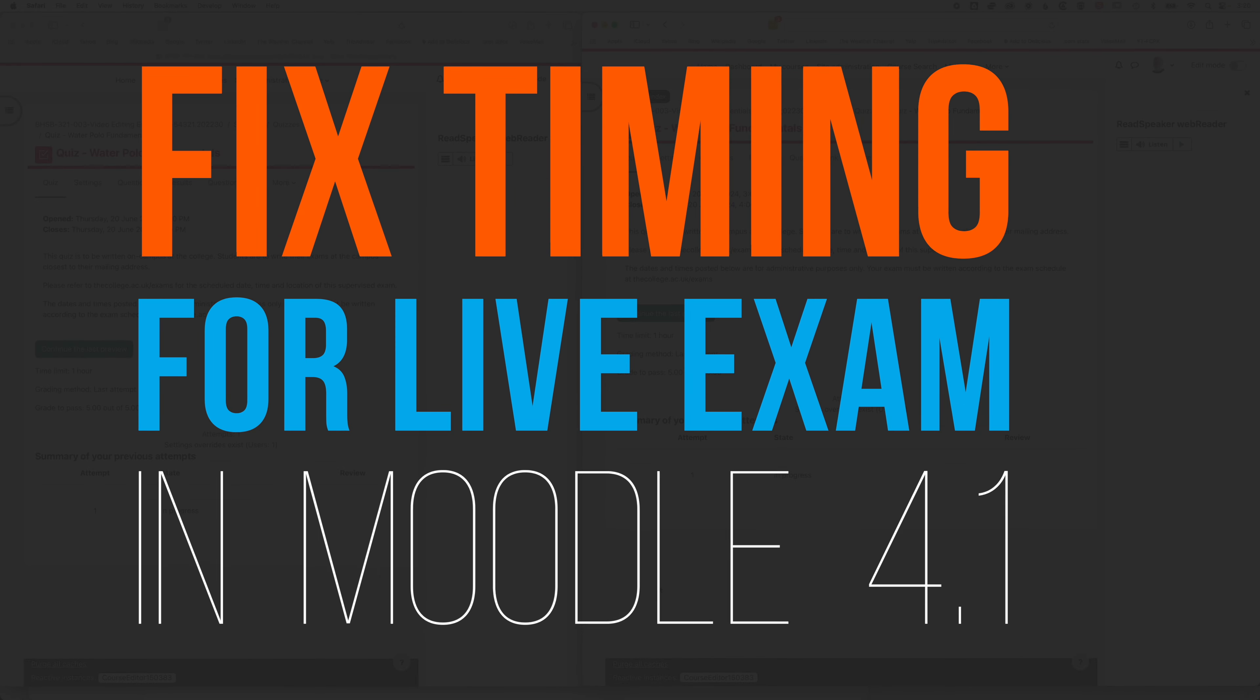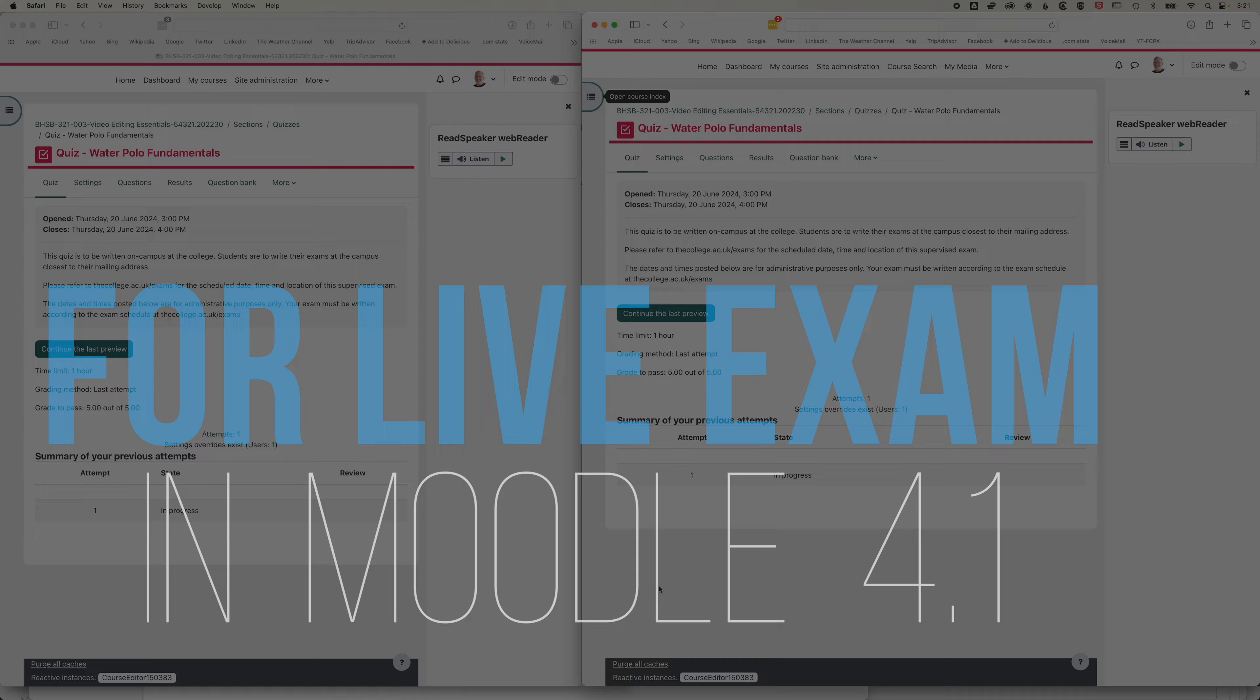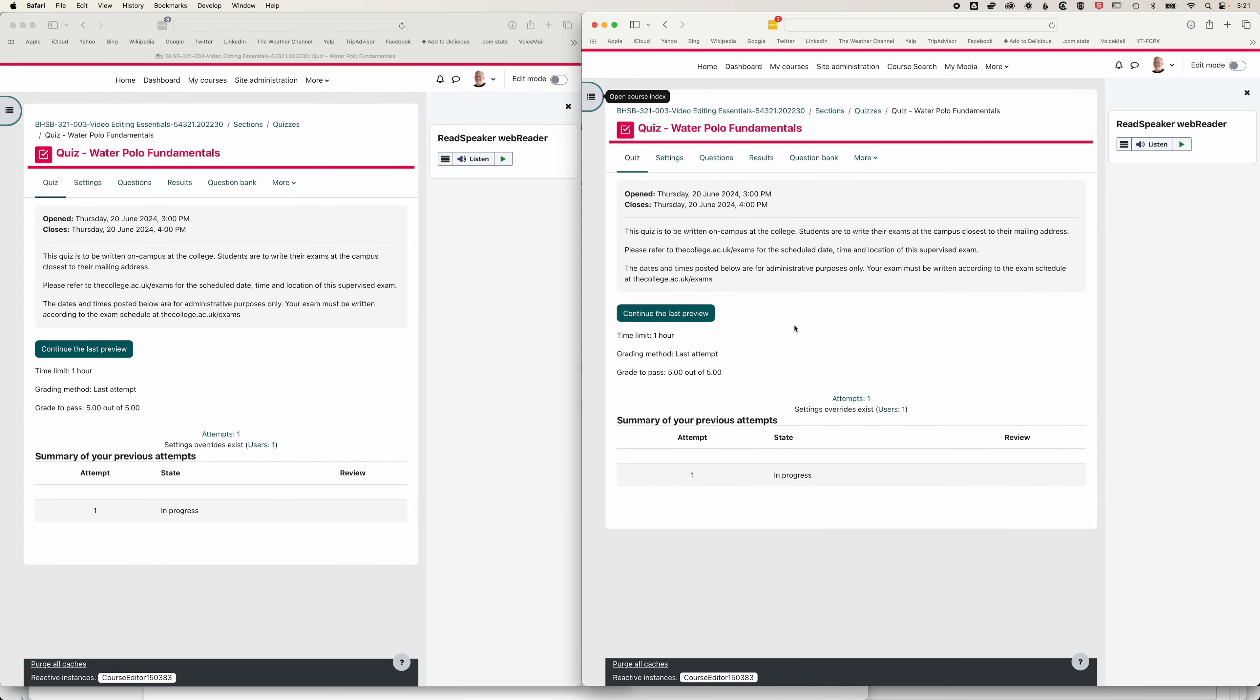So here in Moodle, we're going to have a look at how we can fix a timing issue that can pop up with an exam while the exam is actually happening.